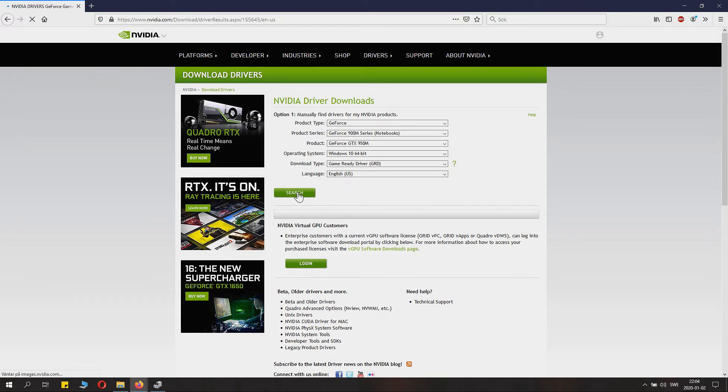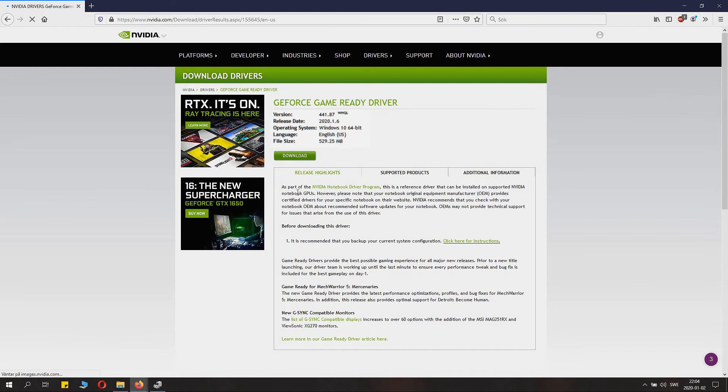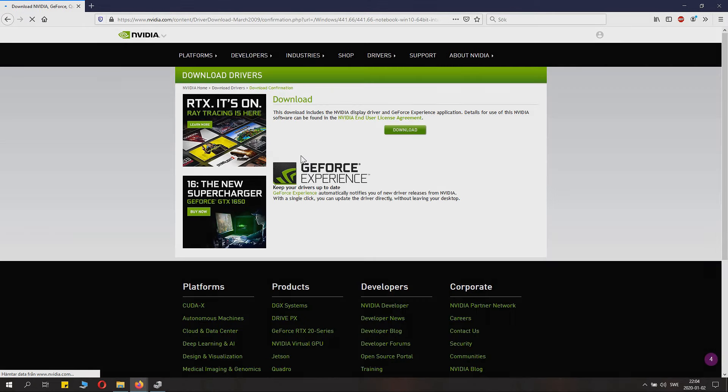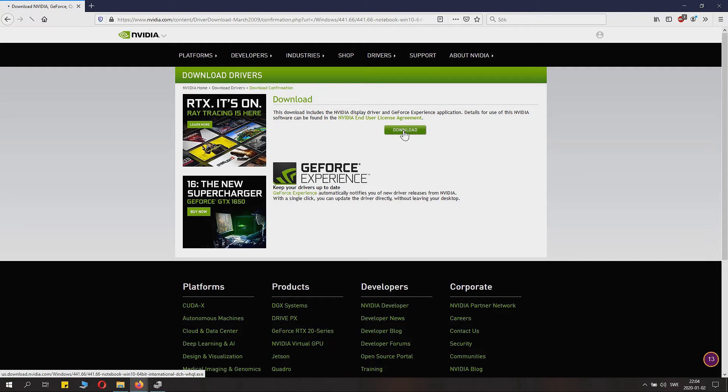Then you click Search, and you'll go to the download page. Just click Download and save it wherever you like.